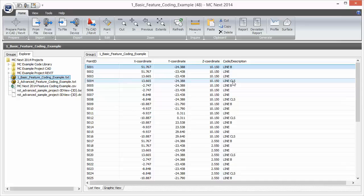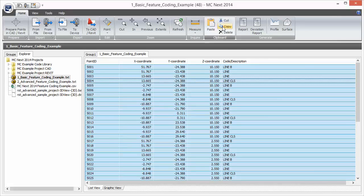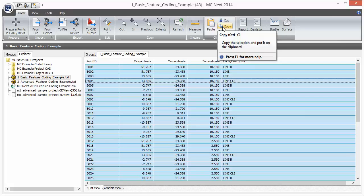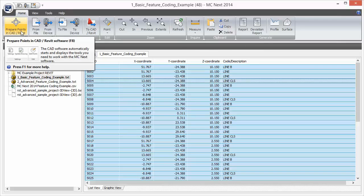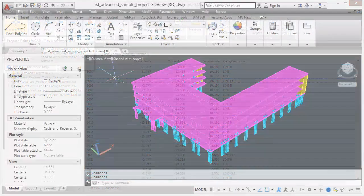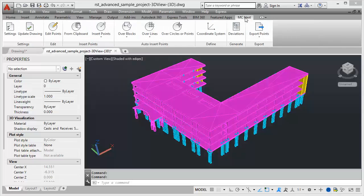Now let us process these feature codes by copying these points to the clipboard. We do that by selecting all the points and choosing copy. Then we choose 'Prepare Points in CAD' to start the CAD software. Now that AutoCAD is started, you can find the MCNX plugin in the ribbon. I just opened the Revit advanced sample project, which I exported in Revit in DWG file format and units meters.